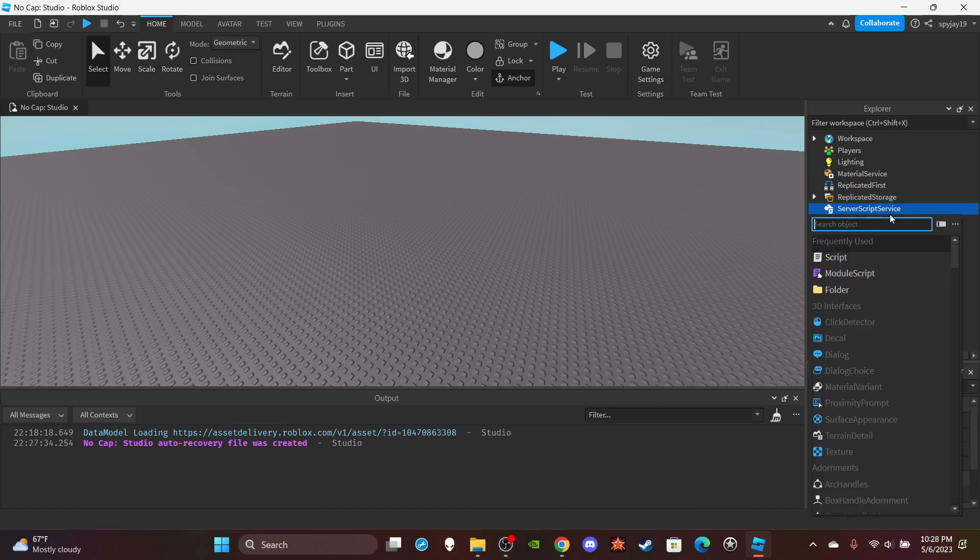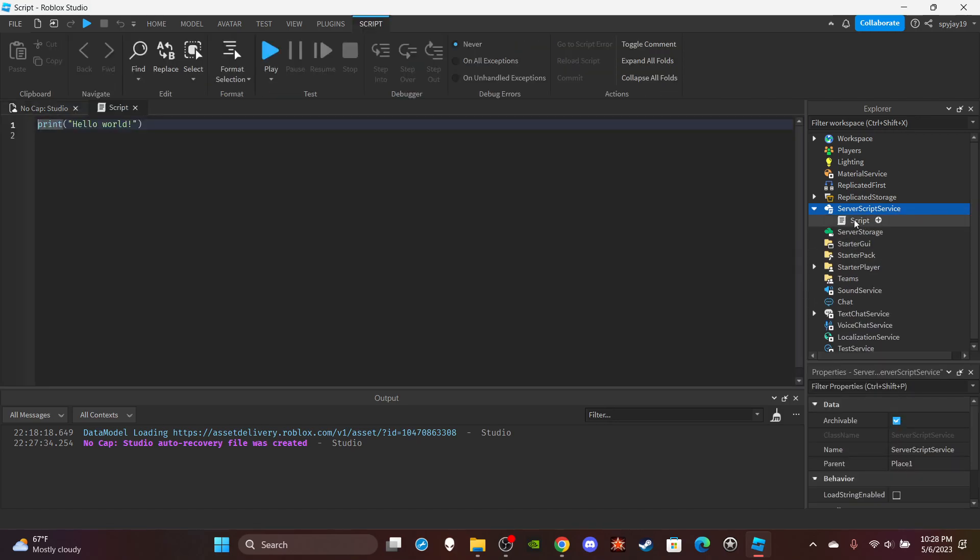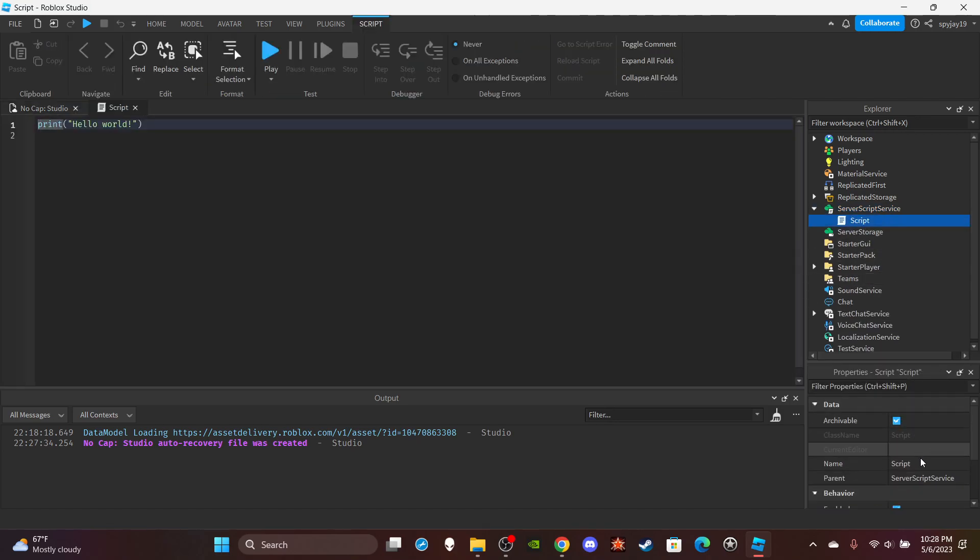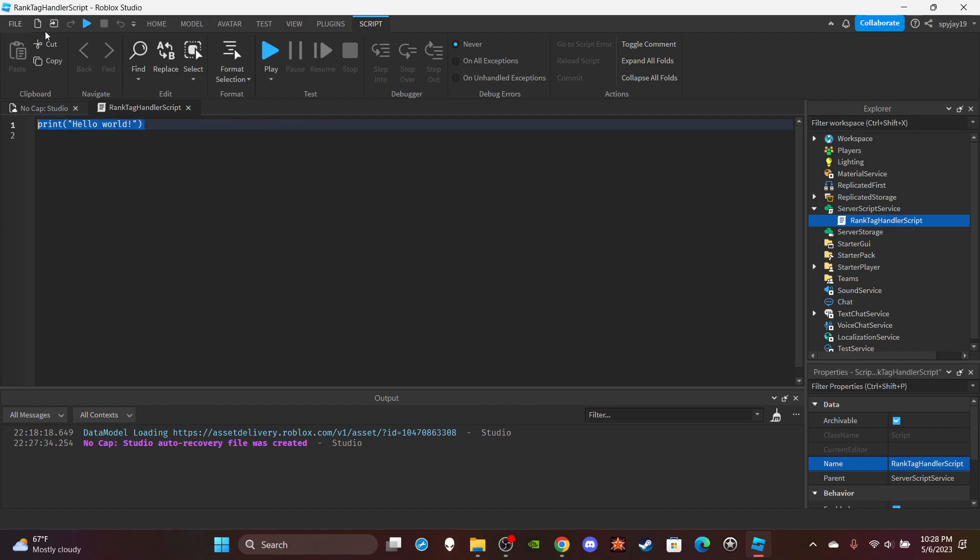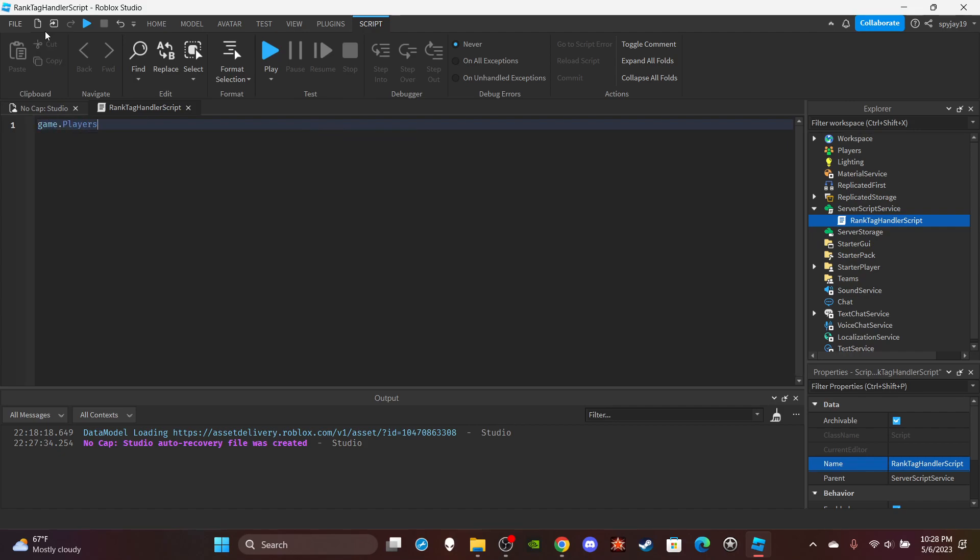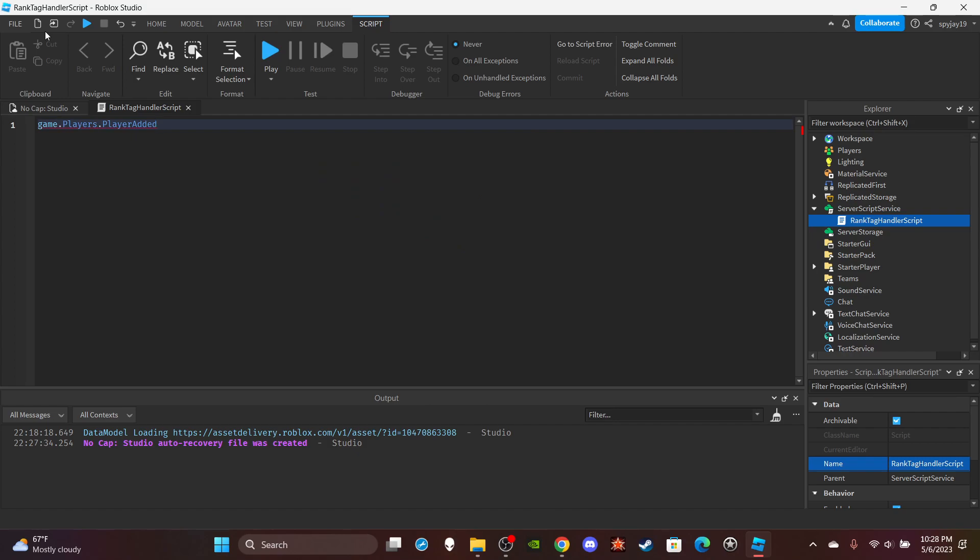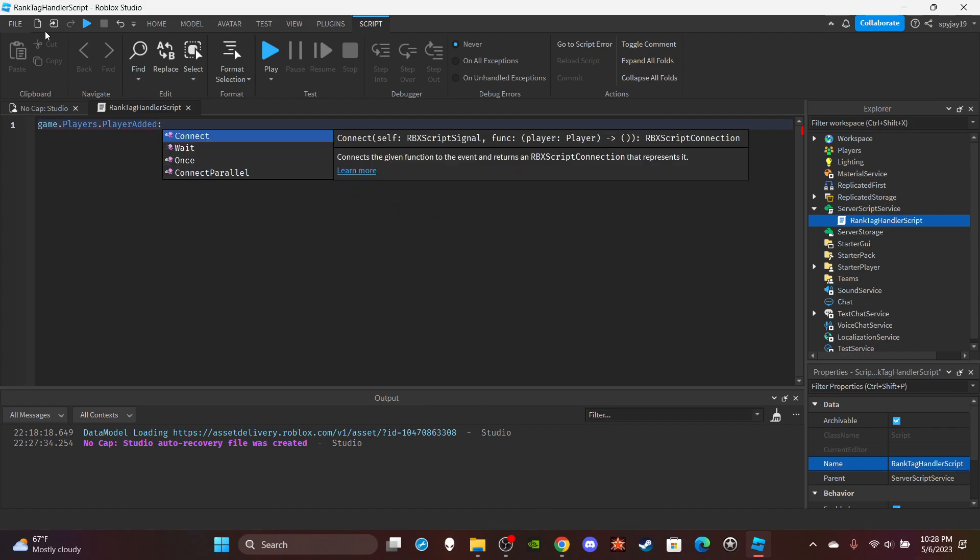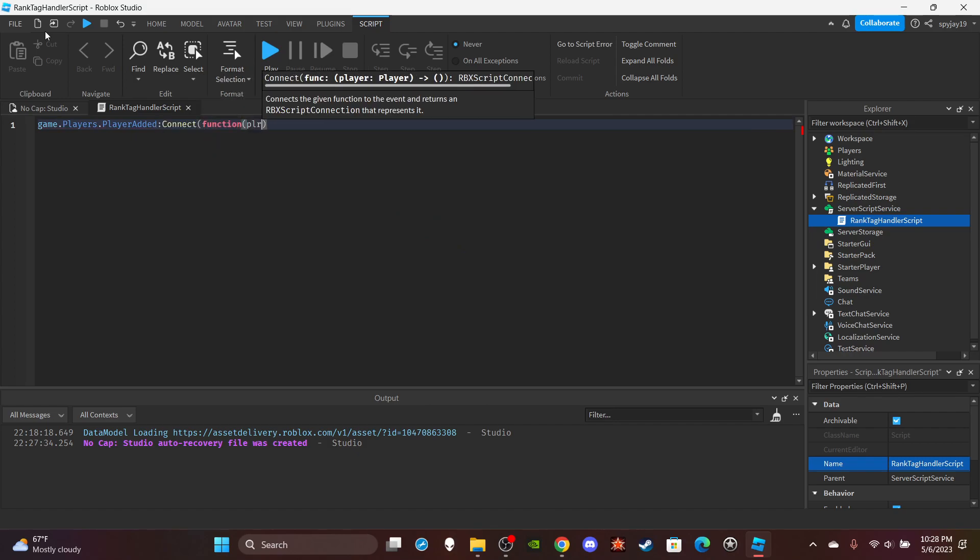Let's head on over to server script service and insert a server script. Let's call this rank tag handler script. We're going to do game.players, make a function, PlayerAdded:Connect, function with parentheses, put PLR which is short for the player.